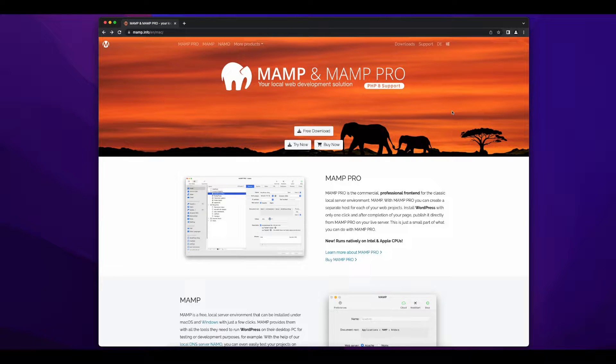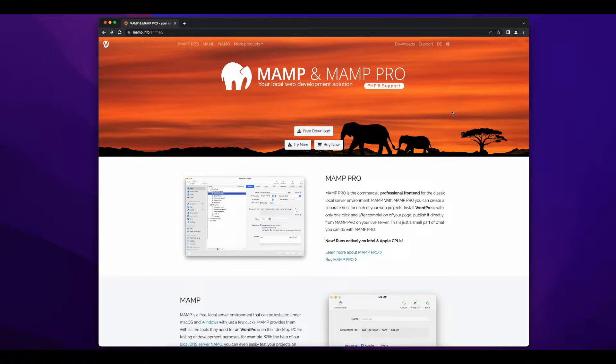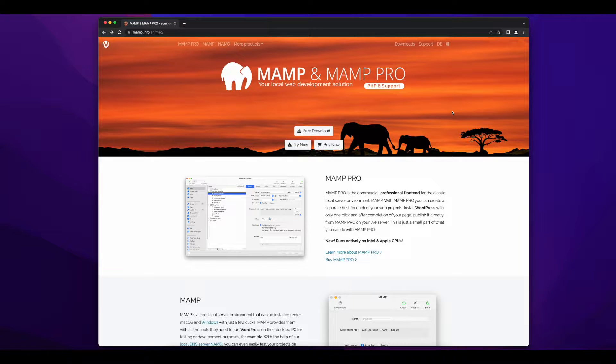Hi, this is Rob. Welcome to this video where we'll install the MAMP package for LAMP software development on a Mac.